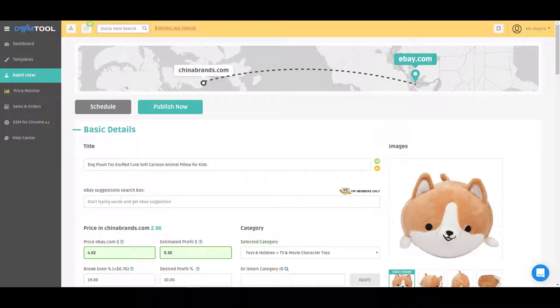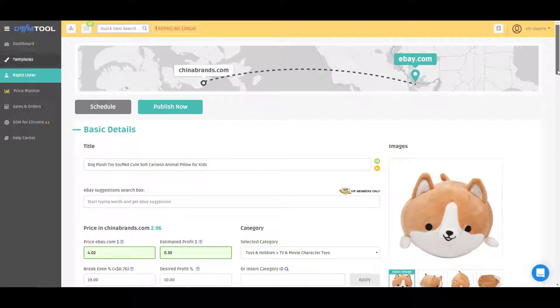Hey everyone, this is Gfir from DSMTool and today I have a short tip for eBay sellers. eBay sellers can use a feature called dynamic templates.